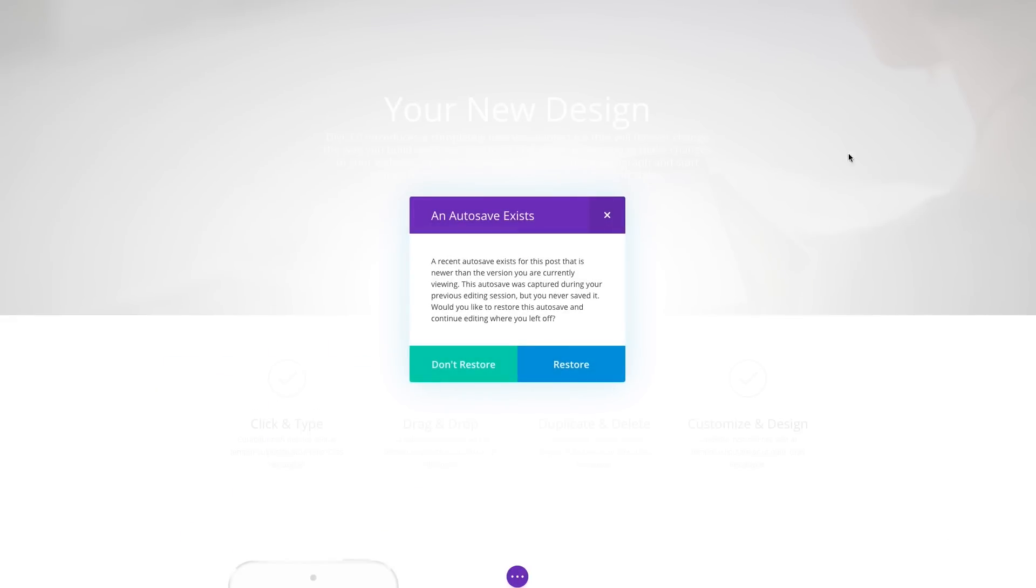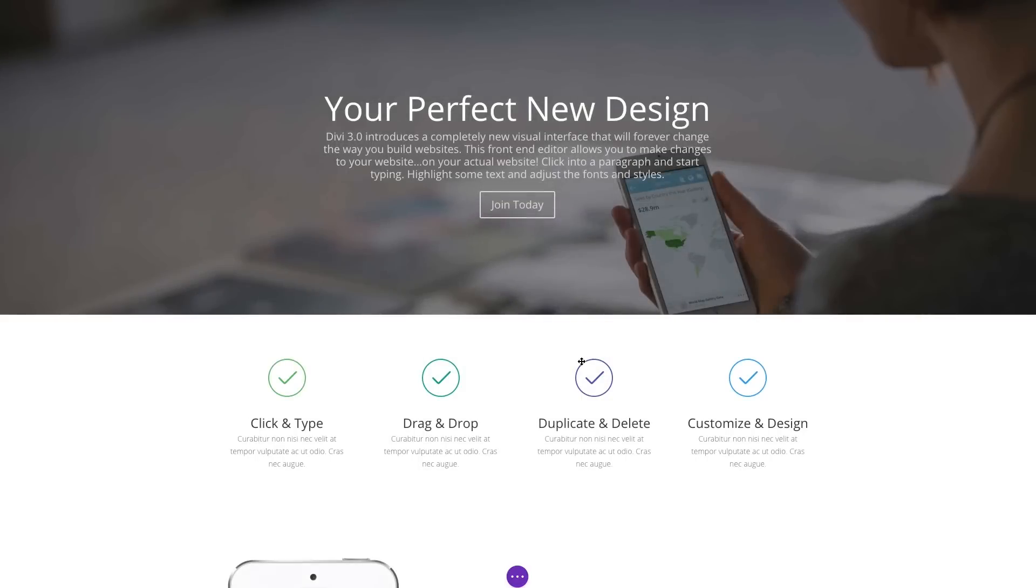This is where the Visual Builder's new autosave system steps in to save the day. The whole time you were designing your page, Divi was keeping track of each change and saving it as an autosave. These backups are being stored to your database just in case disaster struck. The next time you enable the Visual Builder, Divi knows that you forgot to save and gives you an option to restore your work.